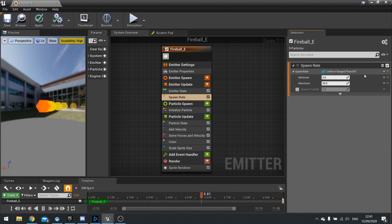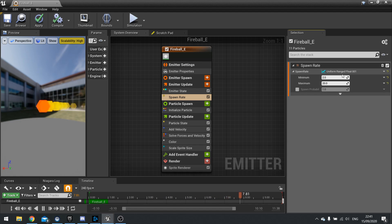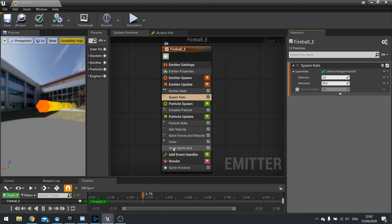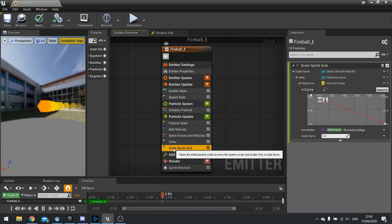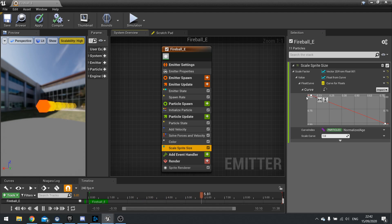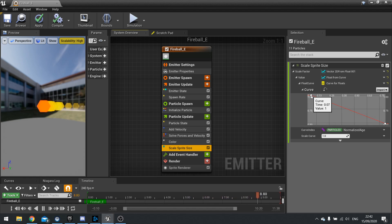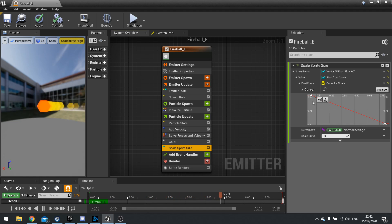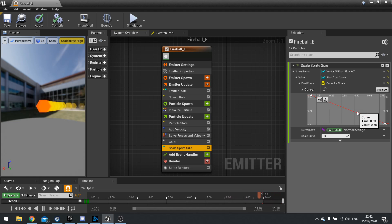So another one of these options that you may use quite a lot of is the curve option. So you'll notice that one on say something like scale sprite size here and the curve here float from curve gets you a single float out and it basically says from zero which is the start of a particle's lifespan to one which is the end of its lifespan change the value as it is here.